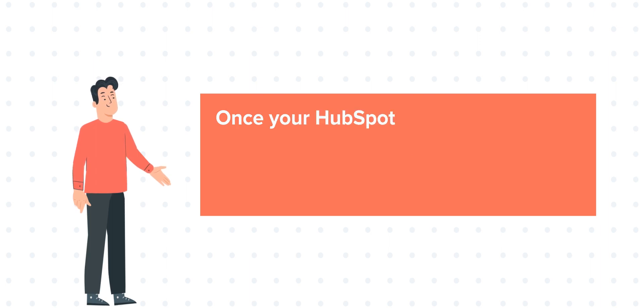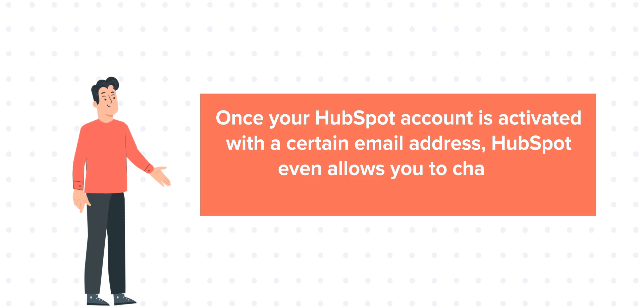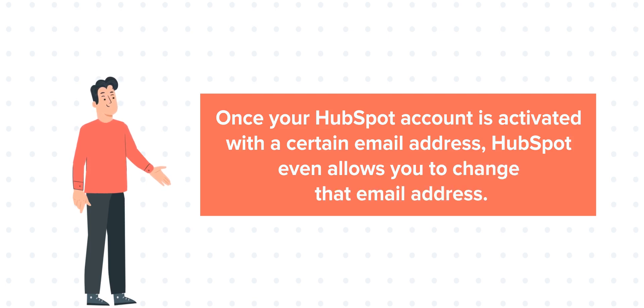Once your HubSpot account is activated with a certain email address, HubSpot even allows you to change that email address. Let's see how you can change this setting.